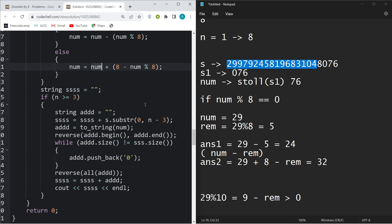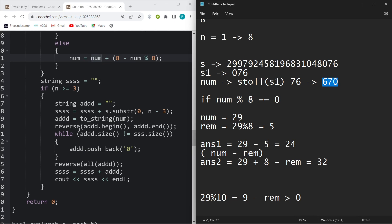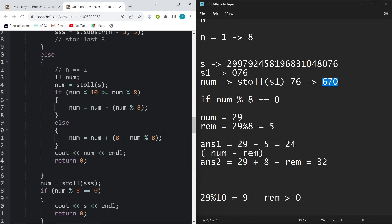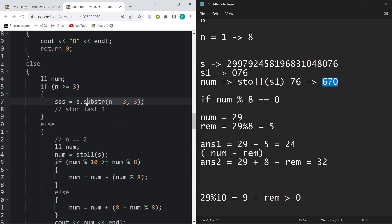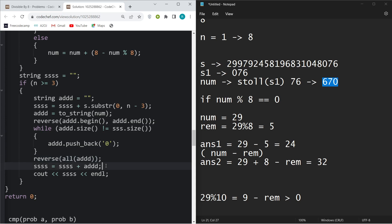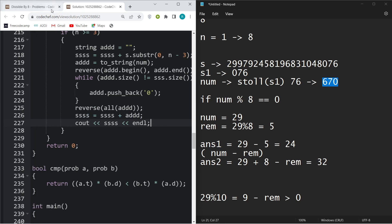For the zero edge case — if the last three characters were 076, converting 76 back to a string gives length 2, not 3. So I first reverse the number string, then push back zeros until its size equals 3 (the size of s1), then reverse it again. After that, I append it to the base string to form the final answer and return.